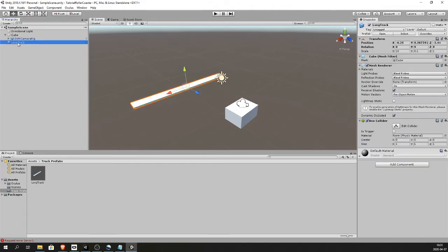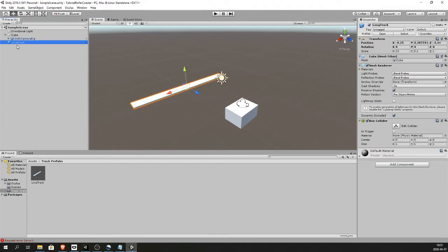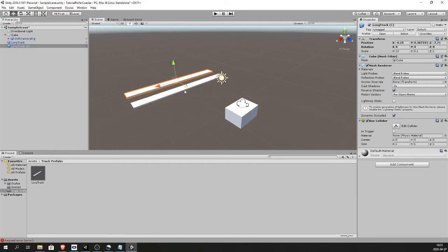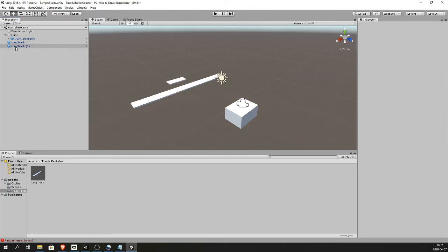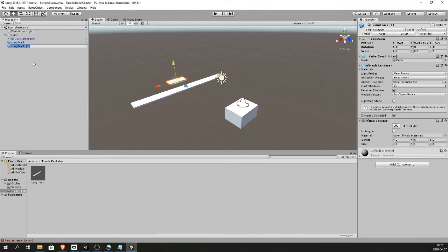Now it's selected in the hierarchy. Ctrl D to copy it. Move the copy. Make the copy a lot shorter. I'm gonna make it 2, 2 meters. I'm gonna rename this short track. And drag it to the tracks prefab folder.